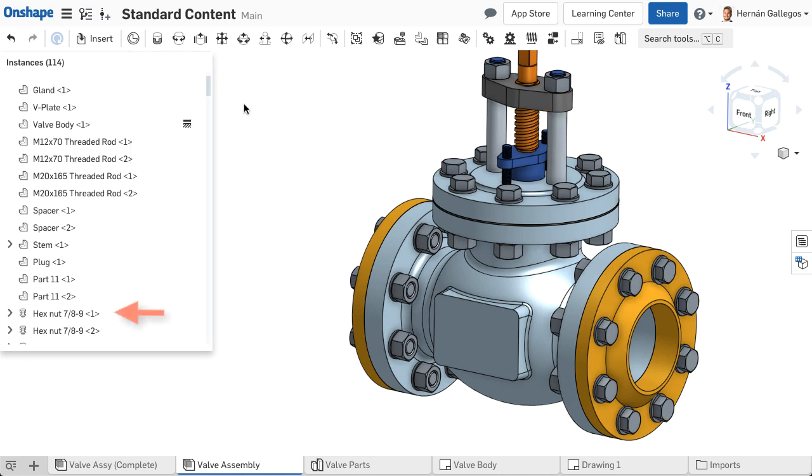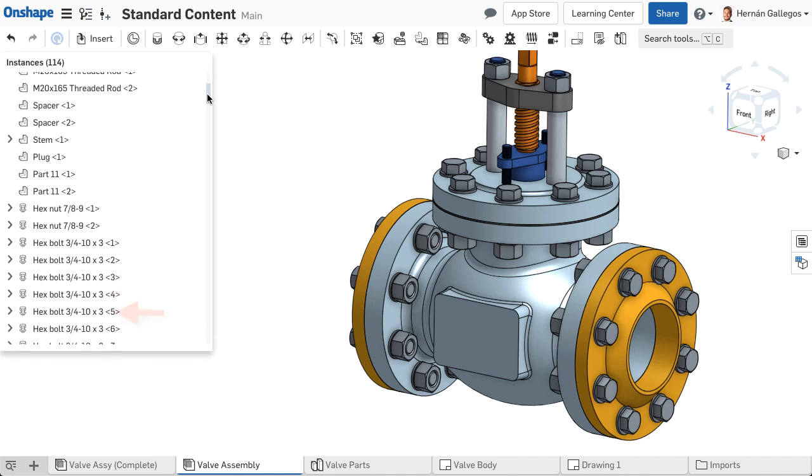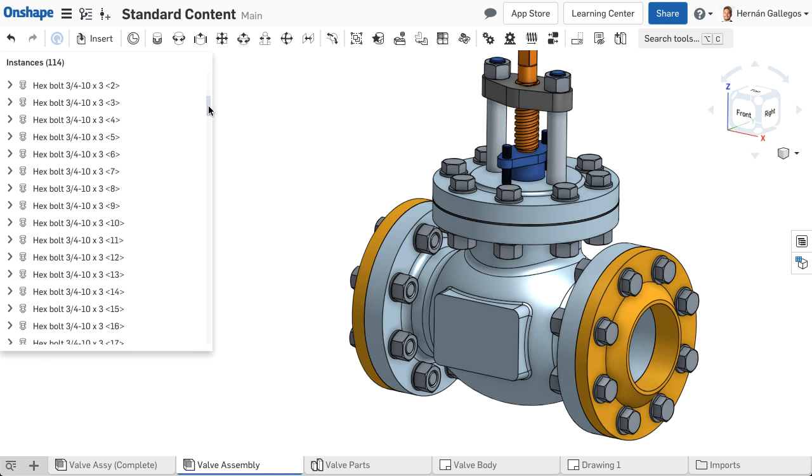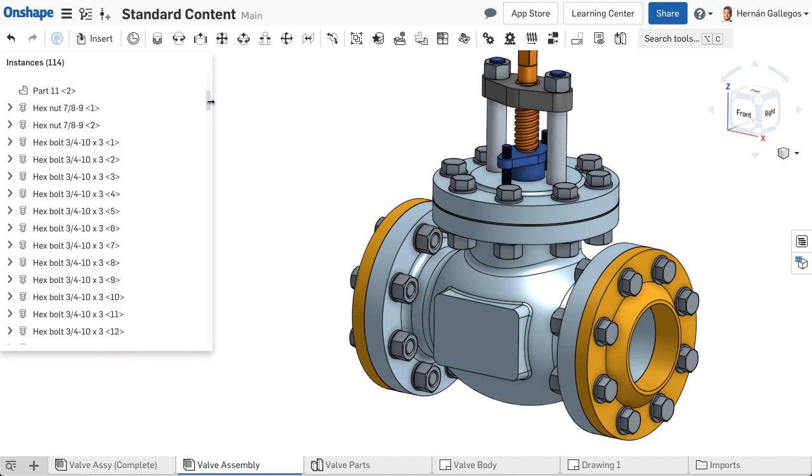Notice standard content displays in the instance list with a different icon. Editing standard content is just as easy as inserting it.